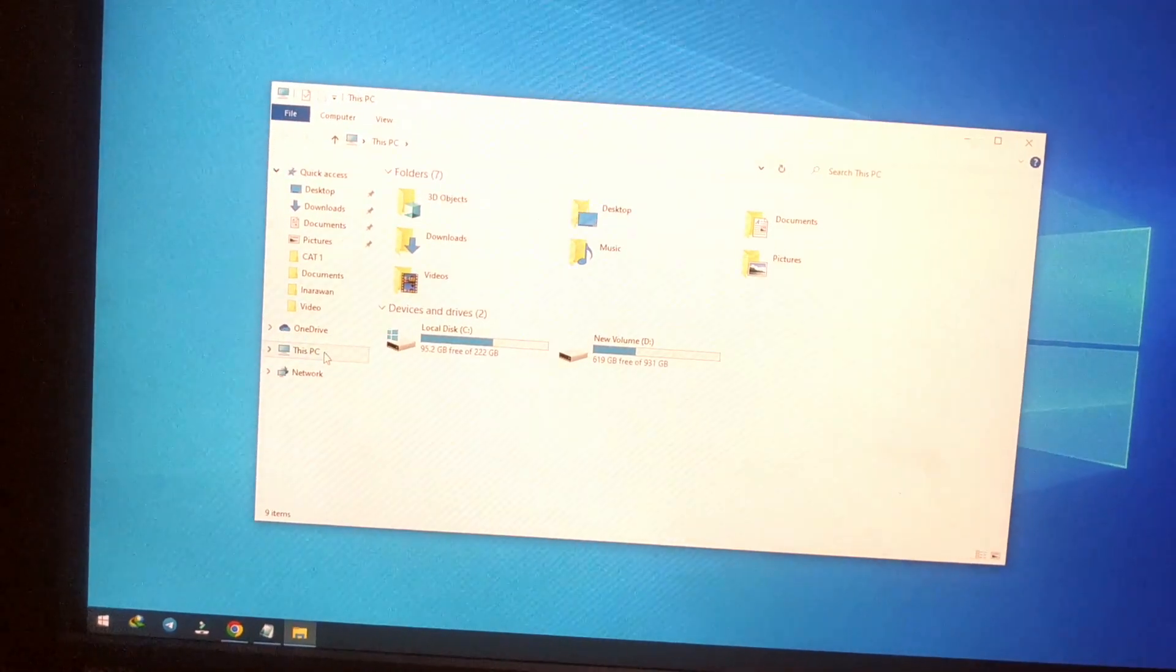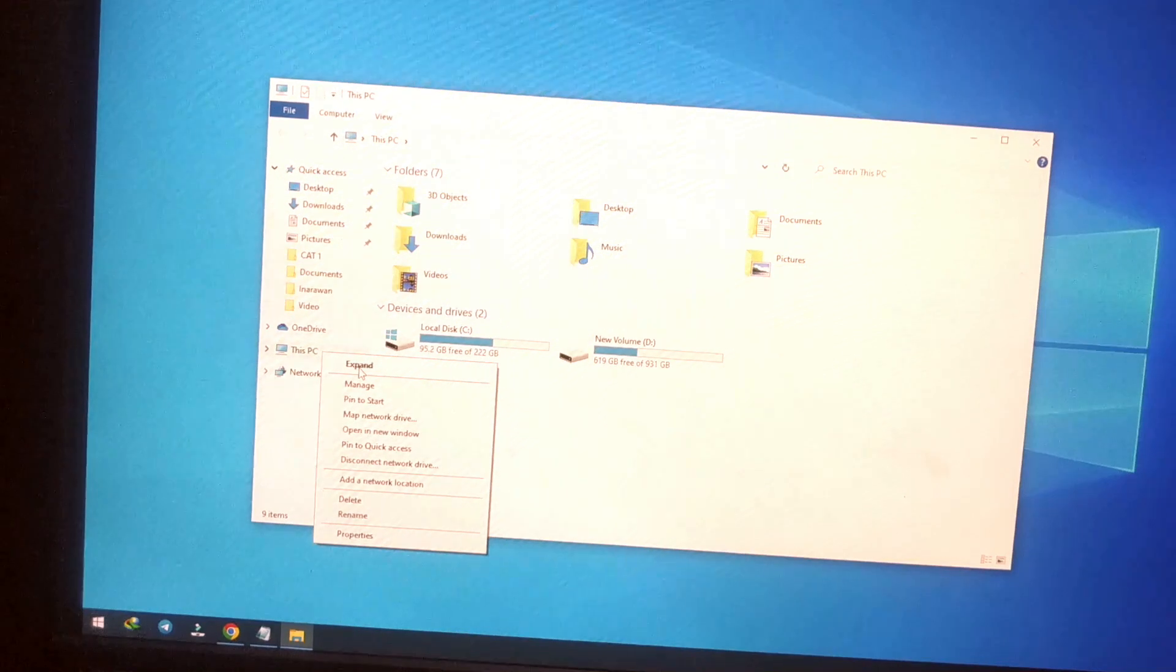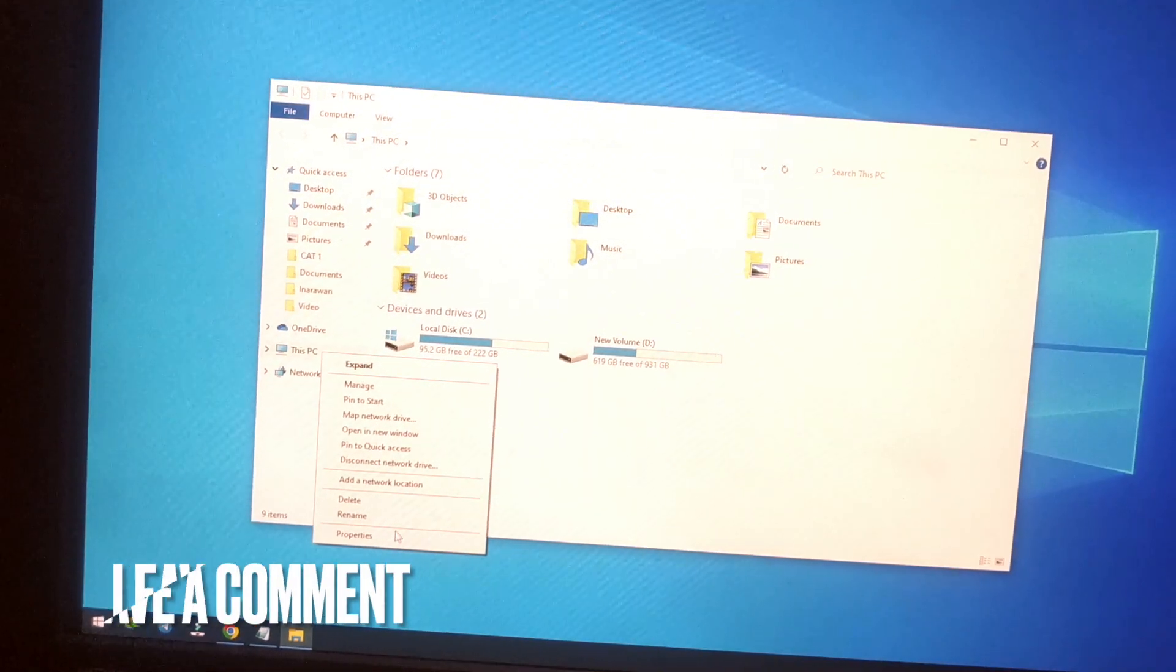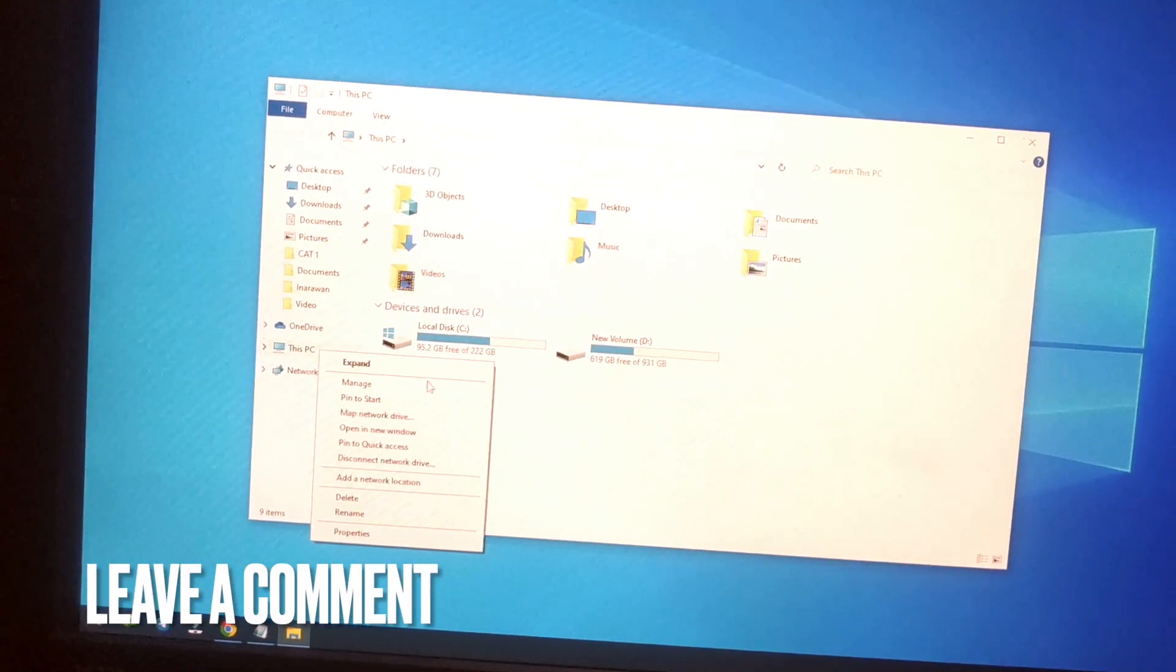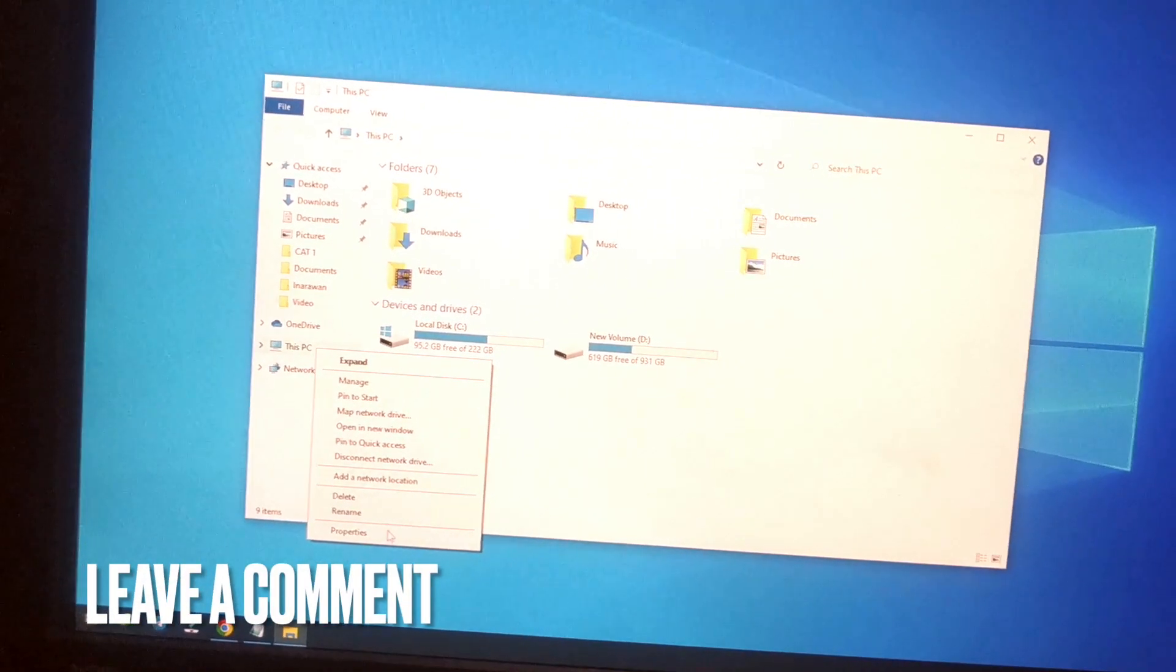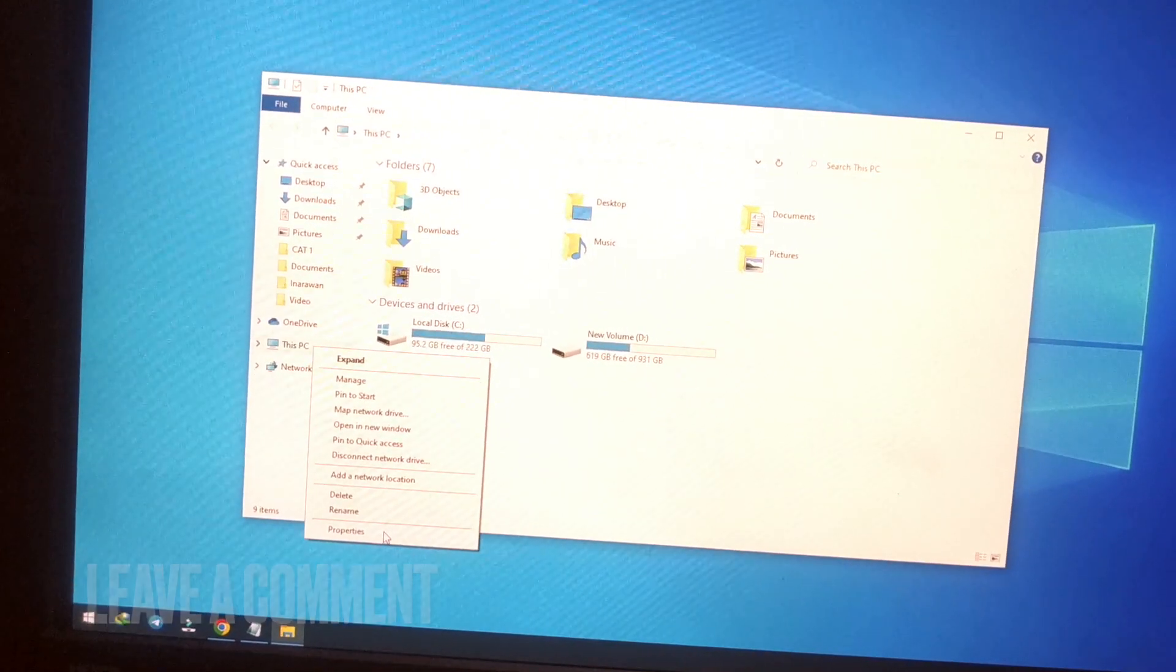Right-click This PC and click Properties.